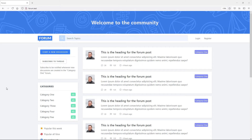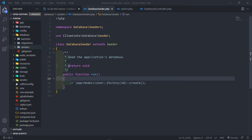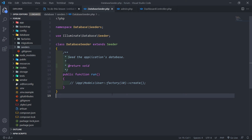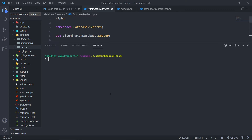So let's create that seeder. Open up the terminal — not the website, the terminal. What we want to do is run: php artisan make:seed, and then we can just say UserSeeder.